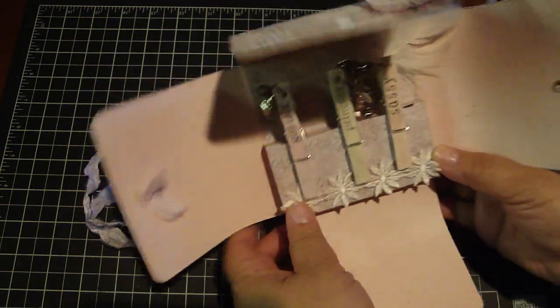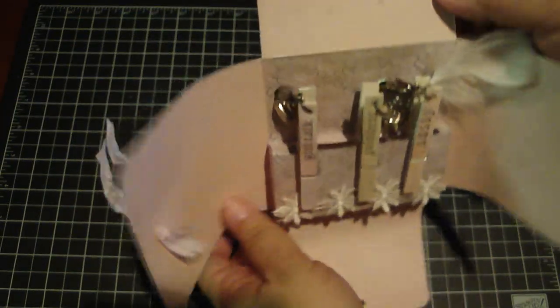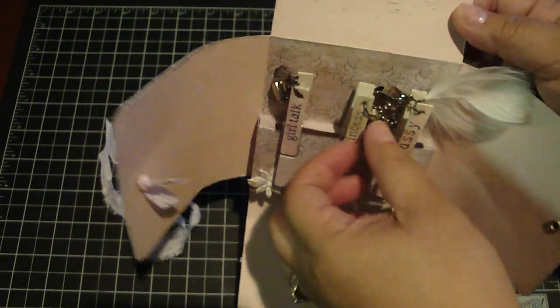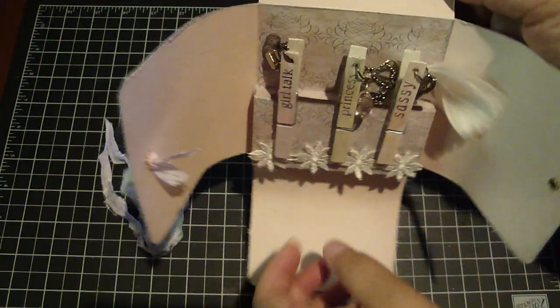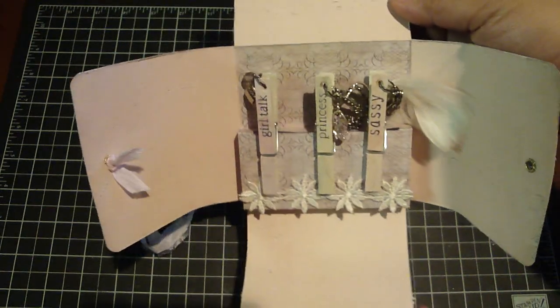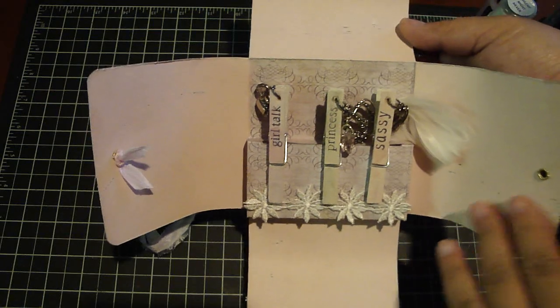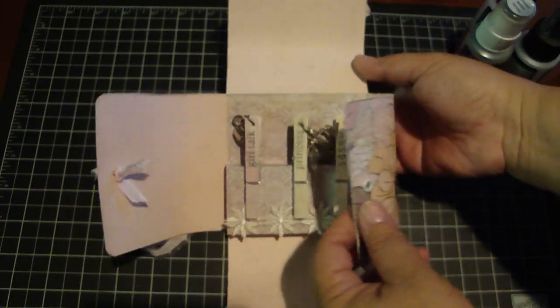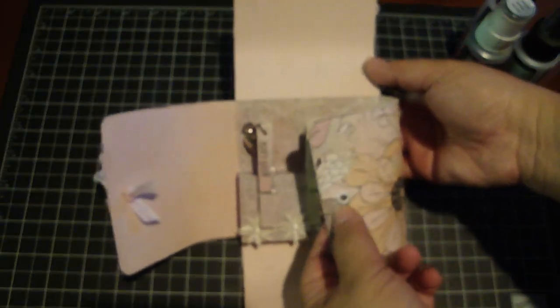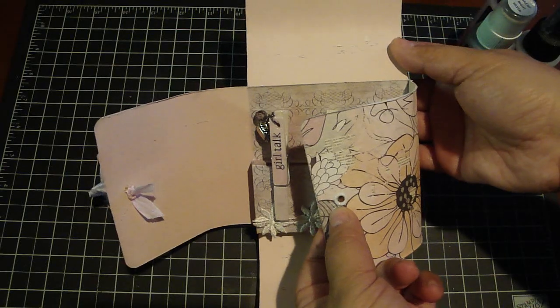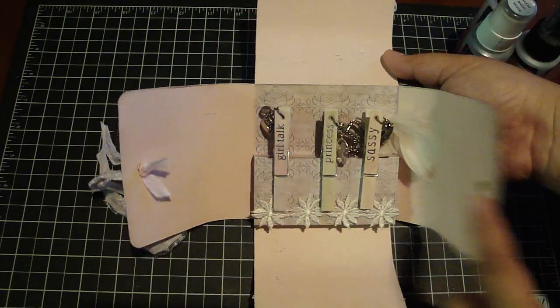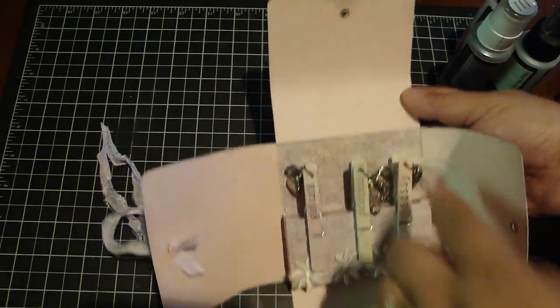And then here are the clothespins. You can see. Really fun. So what I did was I added some of these large eyelets and that's what I ran the seam binding through on all four sides right here. You can see.